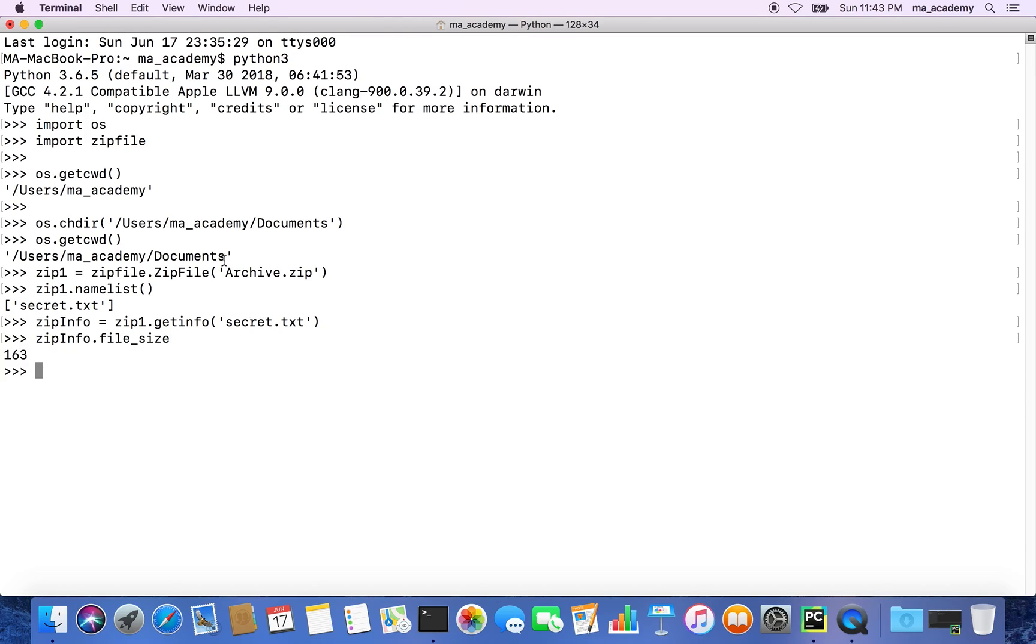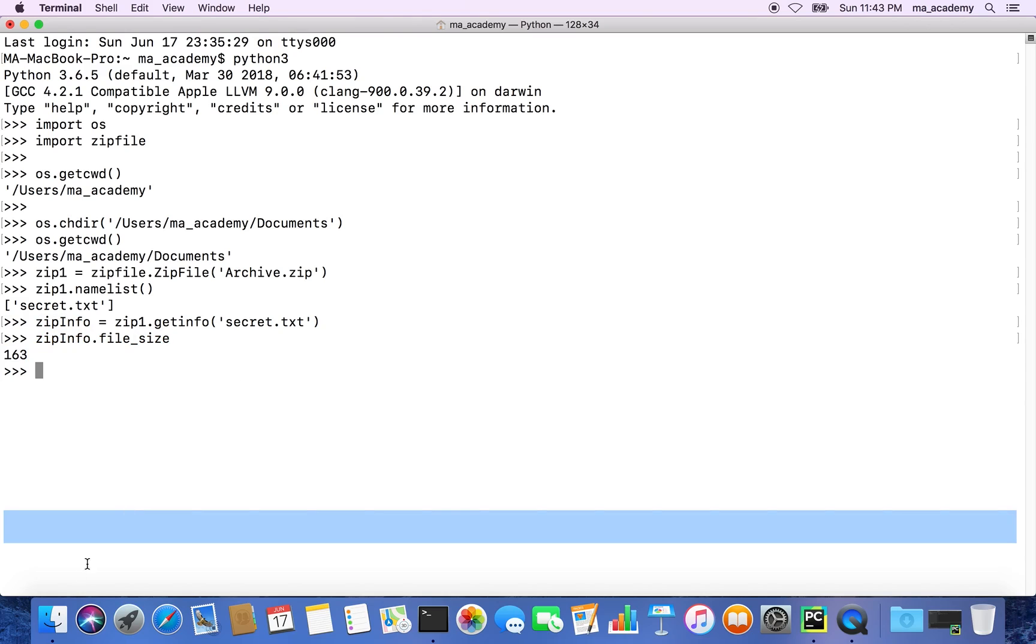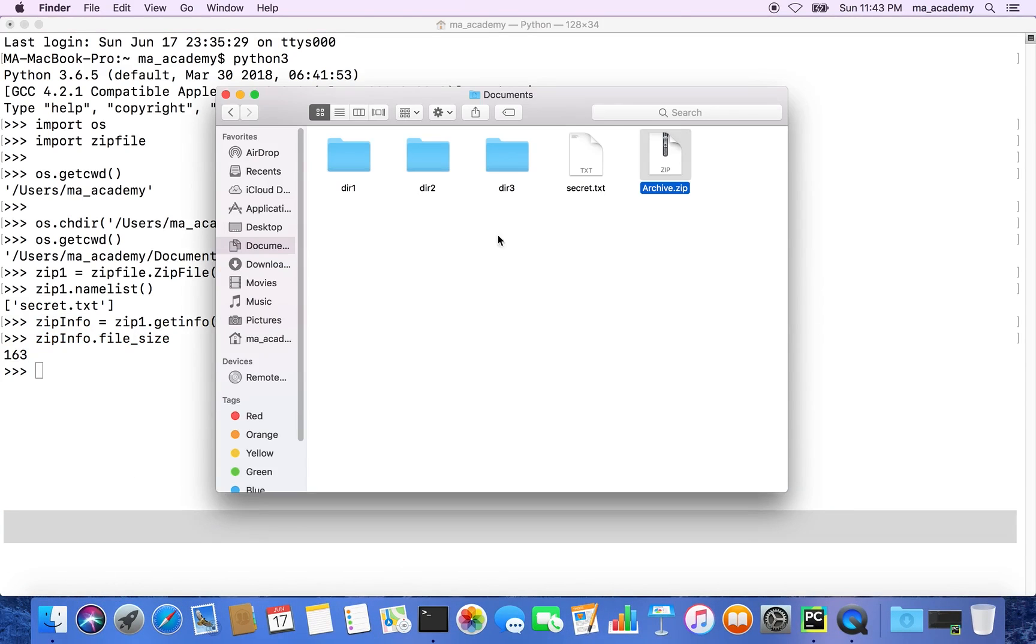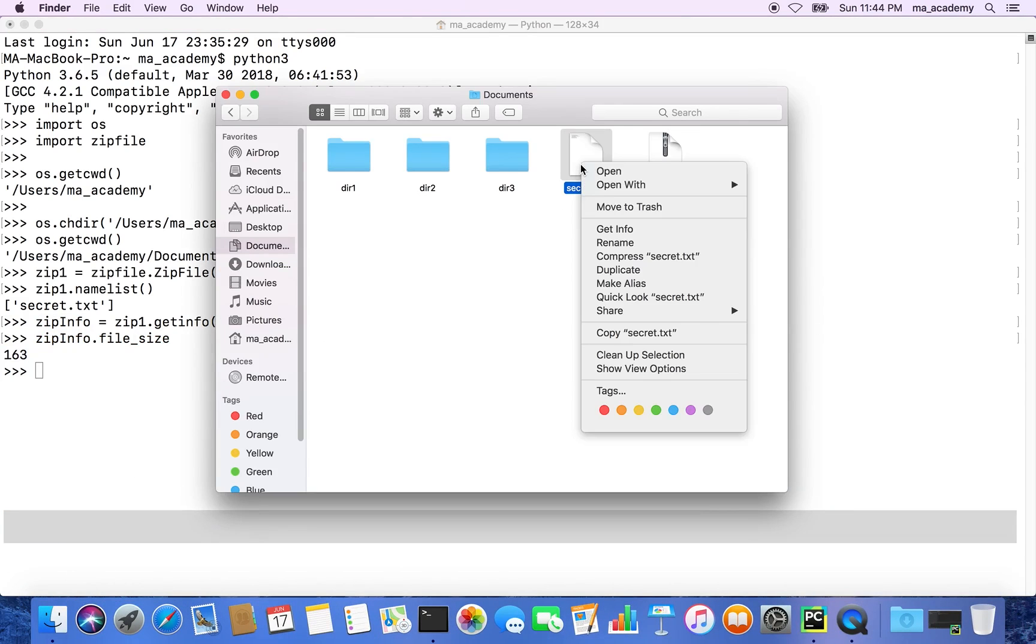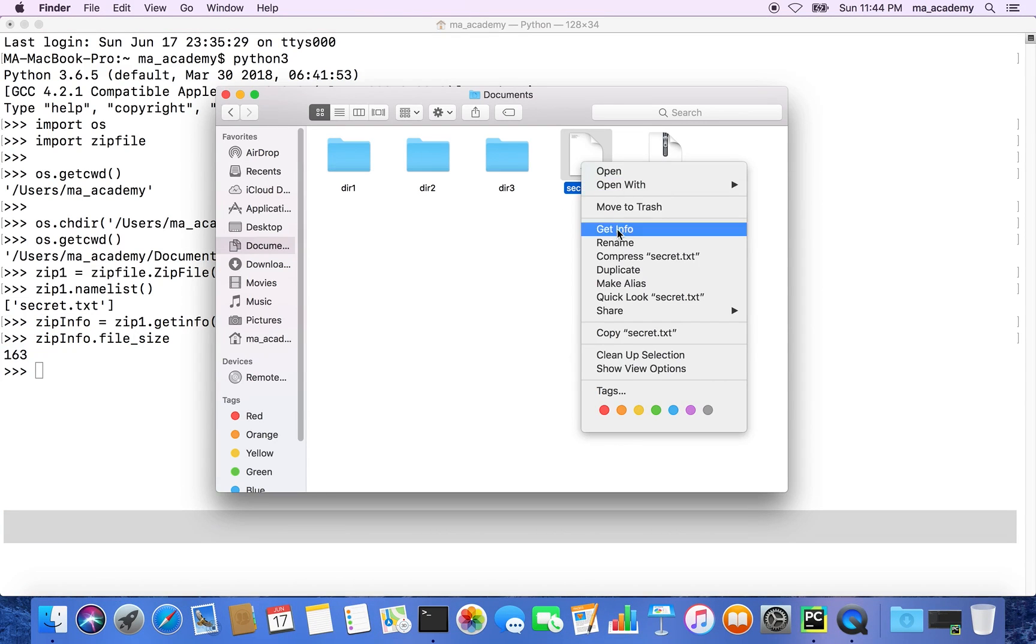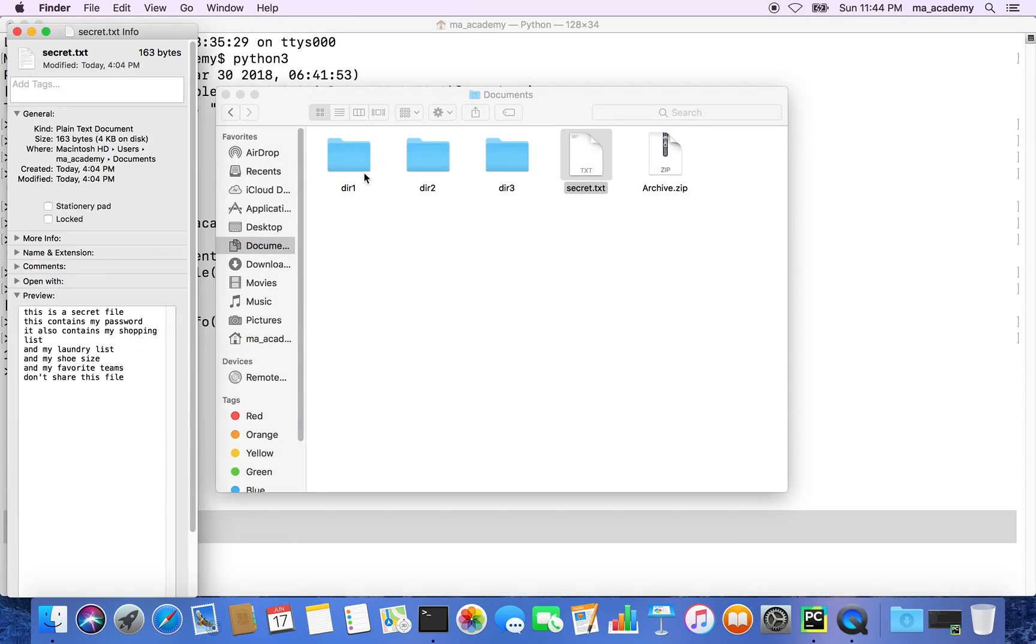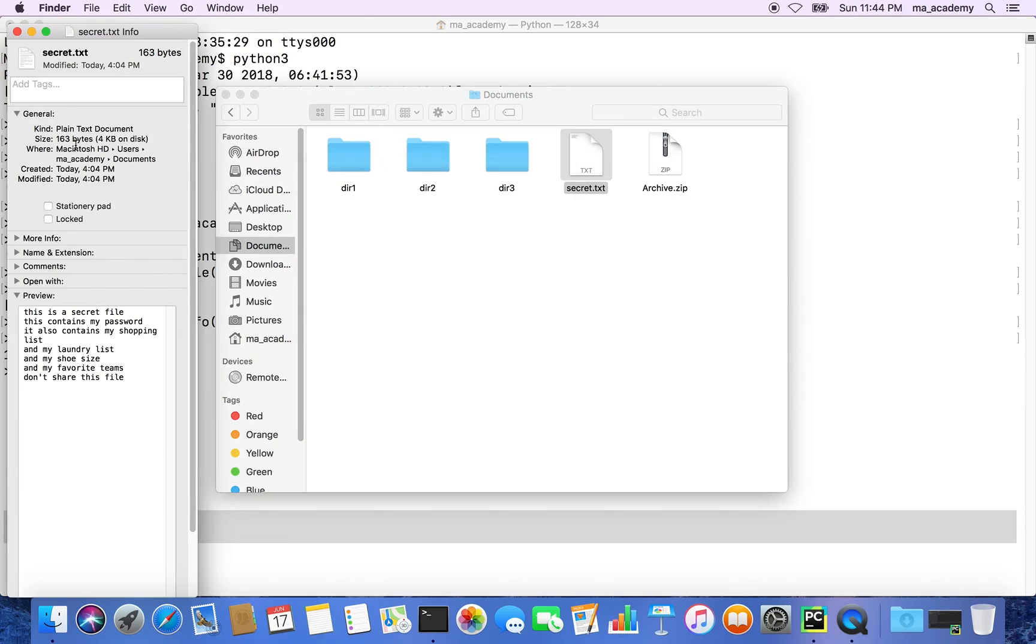It says 163. Zipinfo is the variable we created, and we're using the file_size function. So 163 - this is bytes. If you right click on it and get info, you can see that it says 163 bytes.